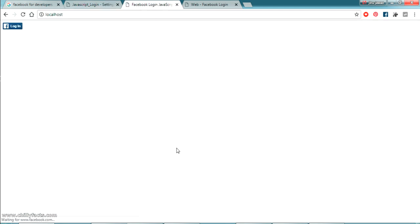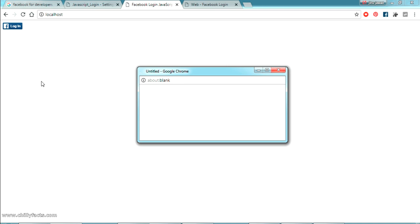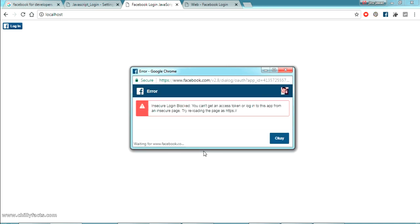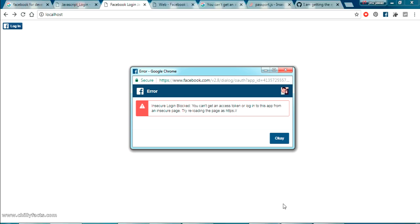Let's go to our localhost and just refresh. Insecure block. Login block. From this trial reloading with HTTPS. The message is we have to load the page as HTTPS. Yes. Let's try that. So I'm just making this HTTPS localhost.